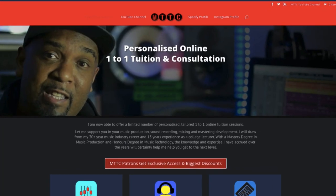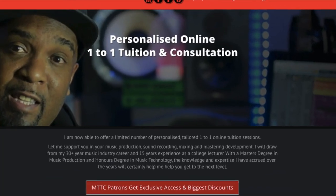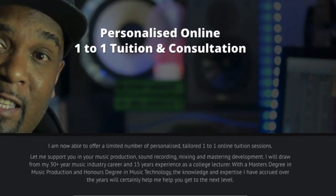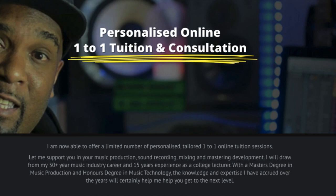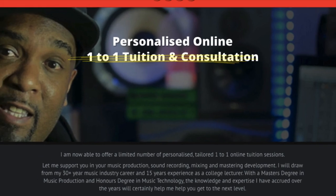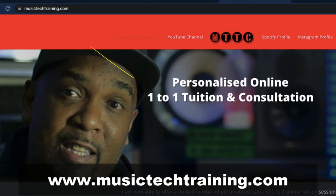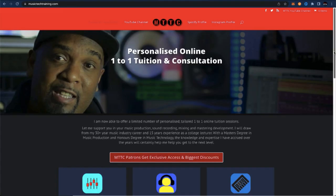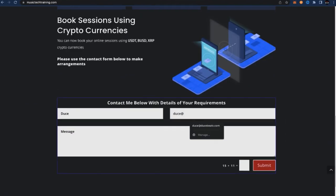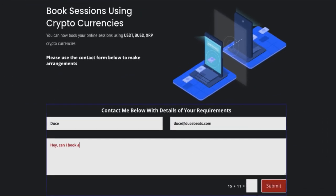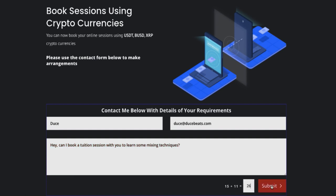Hey squad. Just reminding you that if you're interested in a personalized online one-to-one tuition session or a consultation, just head over to my website, musictechtraining.com and complete the contact form with your details and your requirements. And I'll be happy to get right back to you. Okay. Let's crack on with the video.